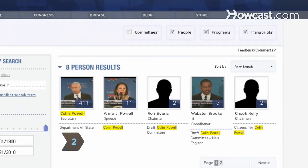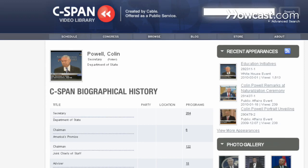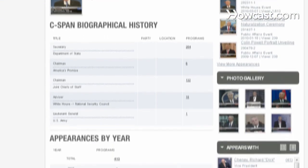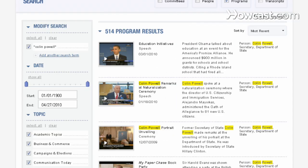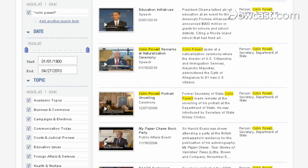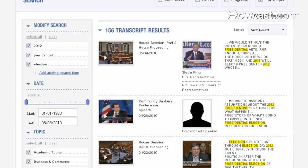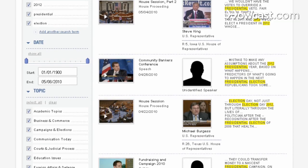Check out the search results organized by person, program, and transcript. Clicking on person takes you to their video library biography page, which lists all their C-SPAN video appearances by year. Program results list C-SPAN videos that contain your search term in their titles, summaries, or other fields. Transcripts feature results in which your search term appears in the actual text of a program's transcript.